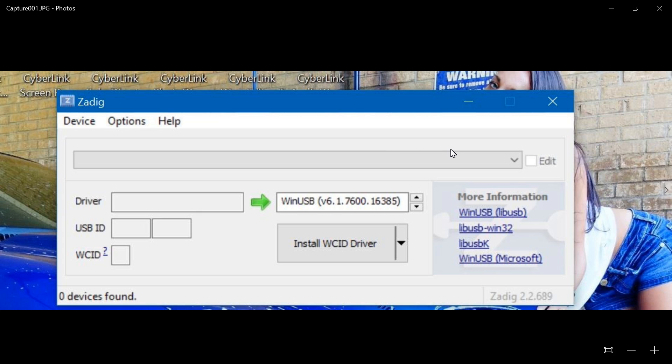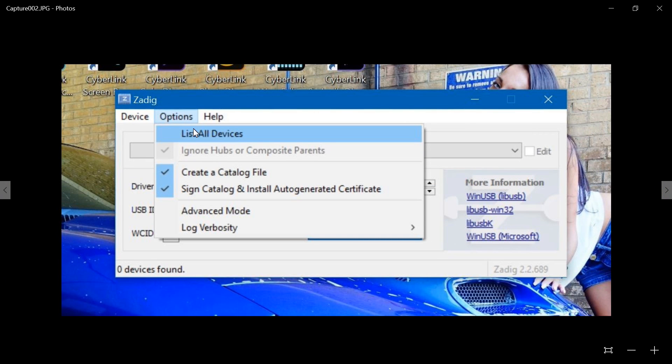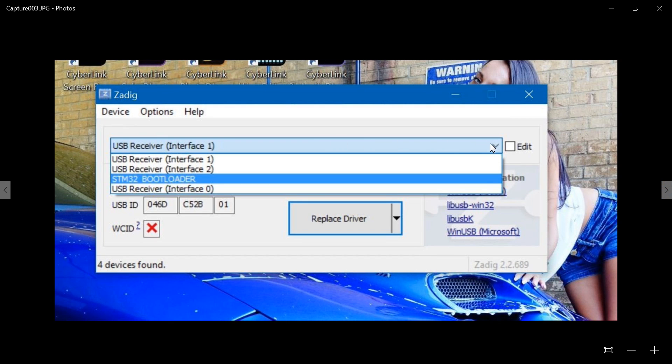Jump the boot pads, then plug in your USB cable. Once you've done that, then click on options and list all devices. Then you can click this drop-down box and you should be seeing STM32 boot loader. If you're seeing STM32 virtual com port, then that means you did not successfully make it into the boot loader.